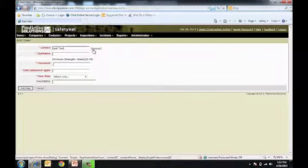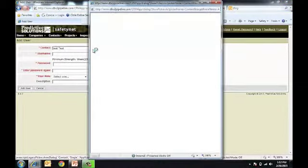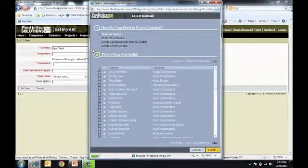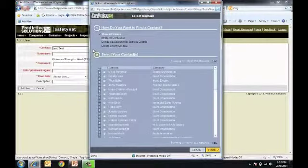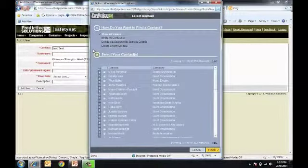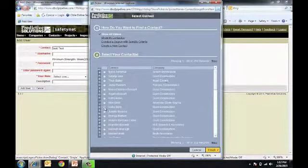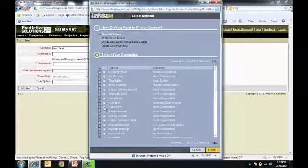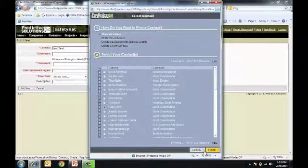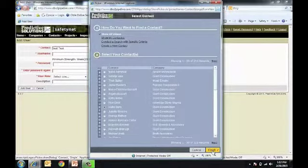We can also use the Browse feature, where it'll open a picker window for all available contacts to use within the system. By clicking the radial button to the left of their name and selecting Finish,